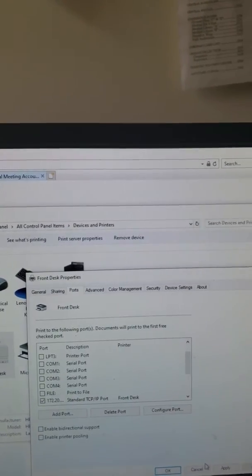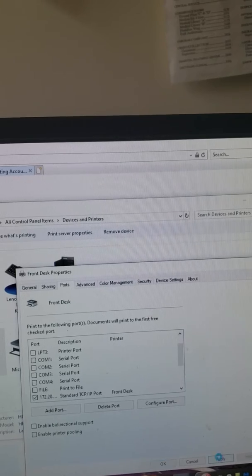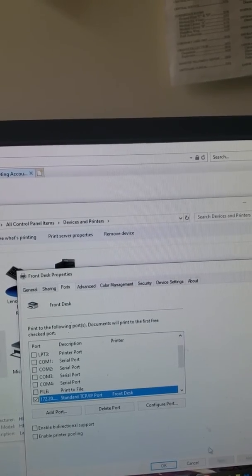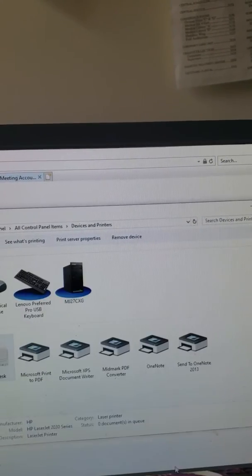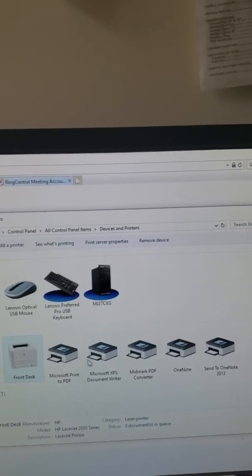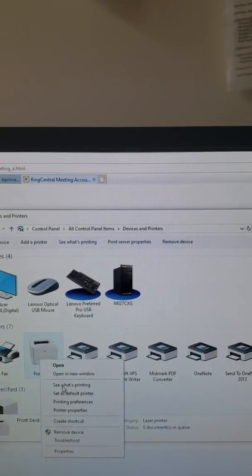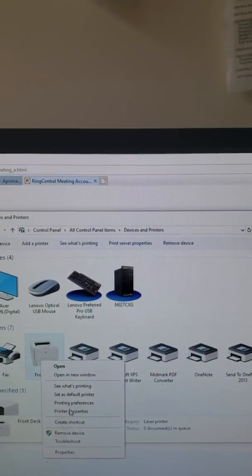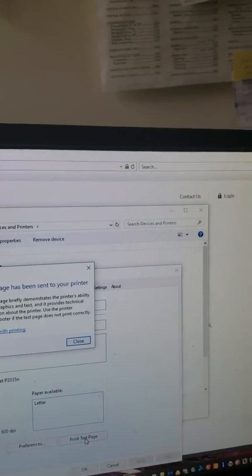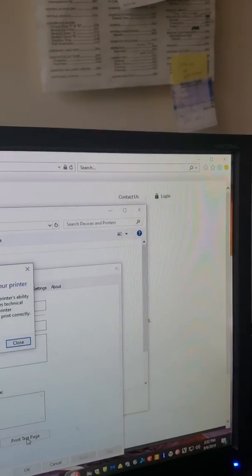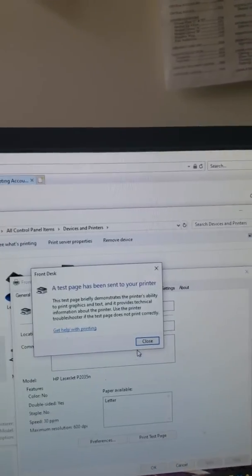So now when we print the test page, no error message. This thing was bothering me for so long. That's only if you're getting that particular error message.